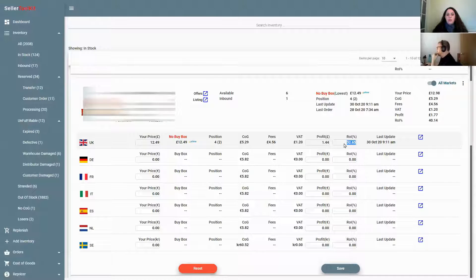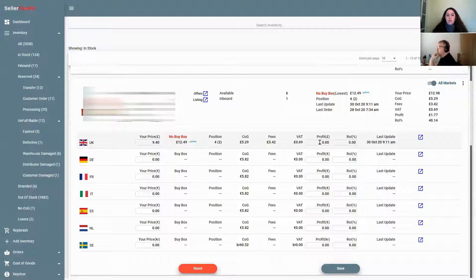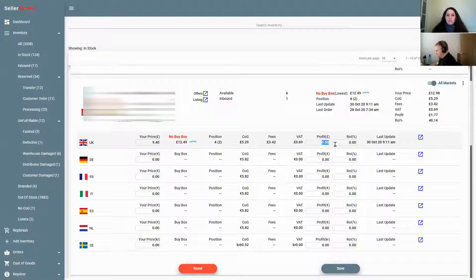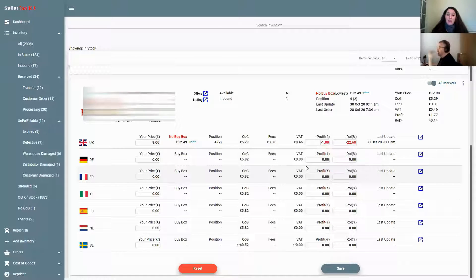If you need to dump stock but don't want to lose money, you can set break-even — zero ROI — and it shows the price, for example £9 something. You can even type in negative numbers: say minus a pound profit, which is minus 22% ROI, and the price becomes £8.06. That's probably better than paying long-term storage fees if you're getting to that point.